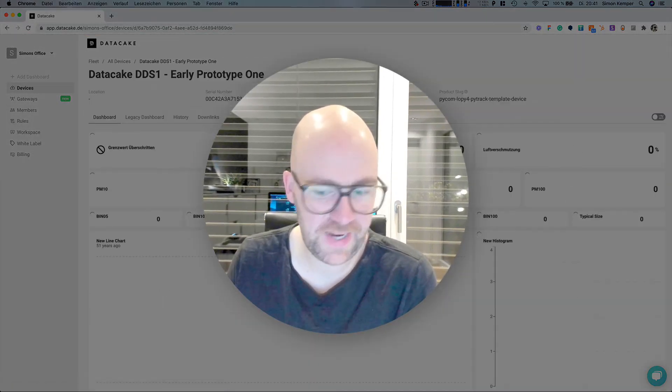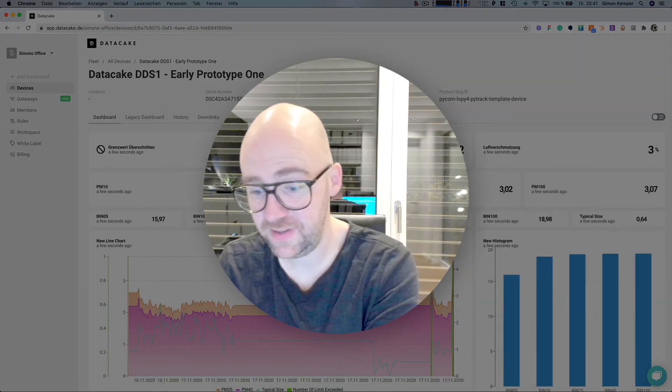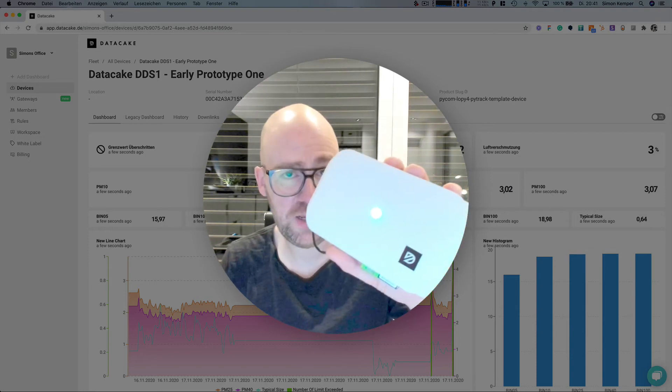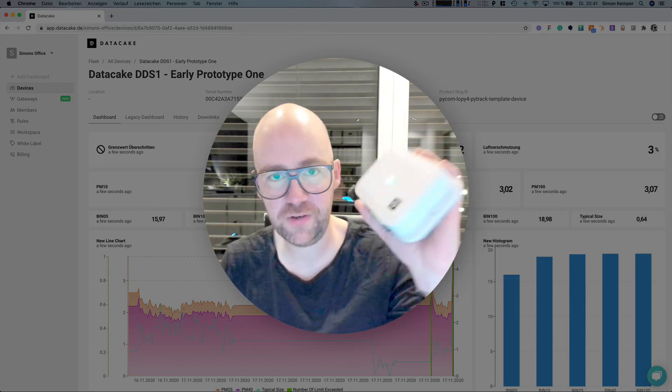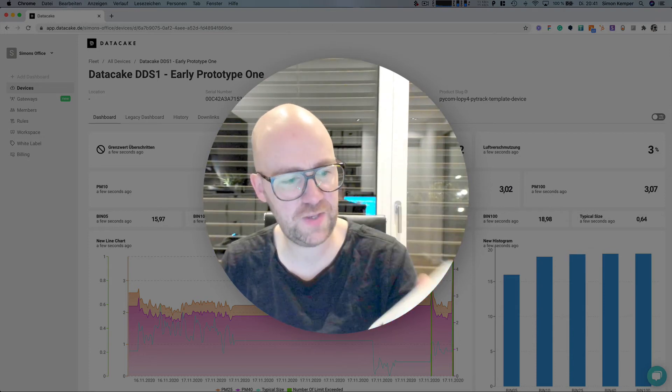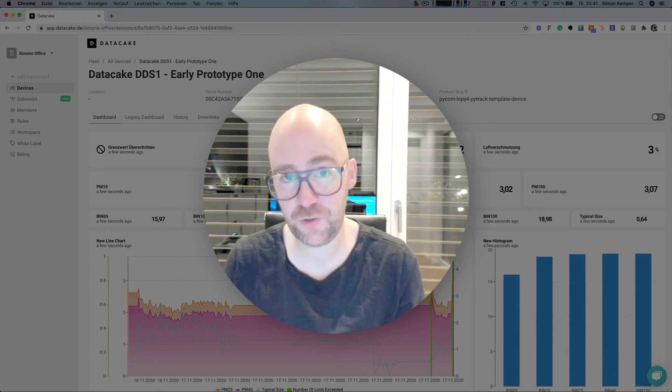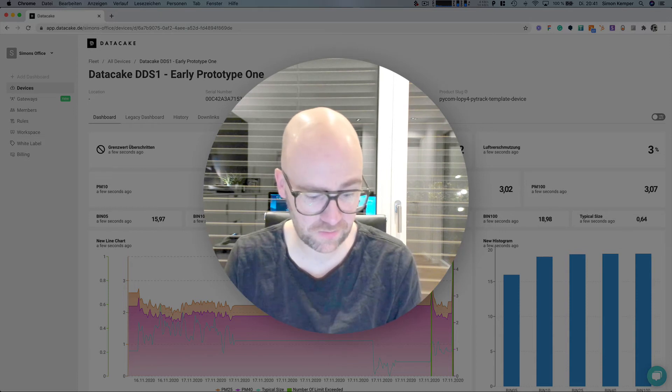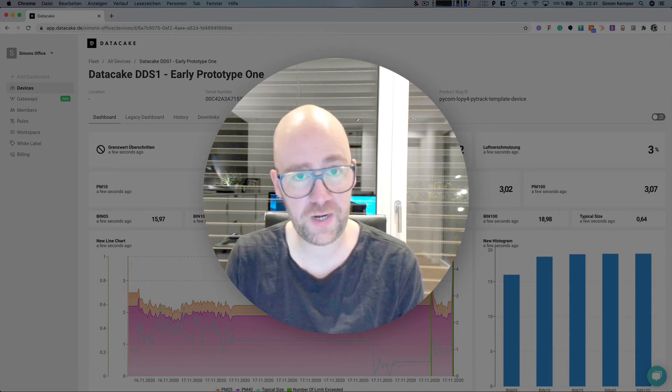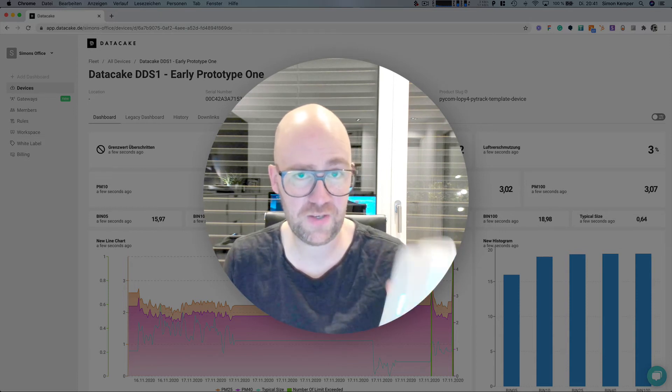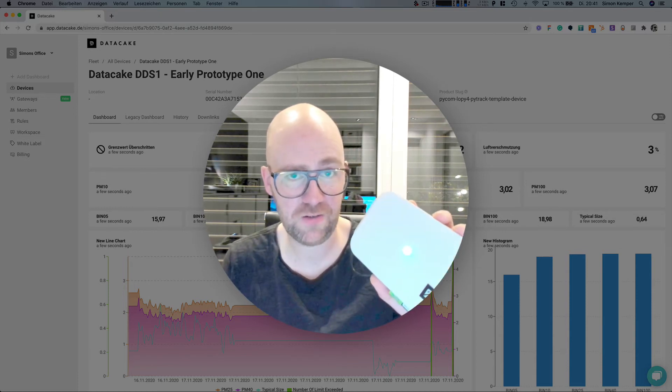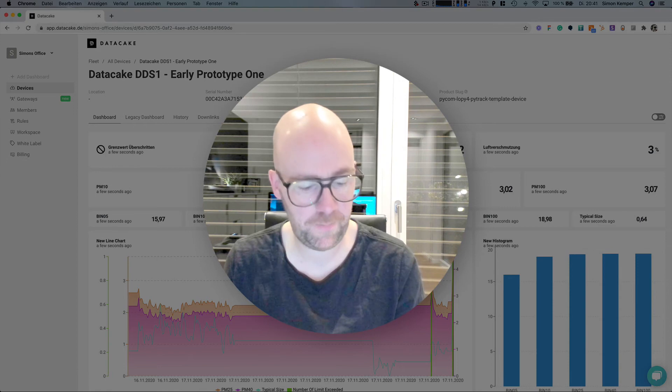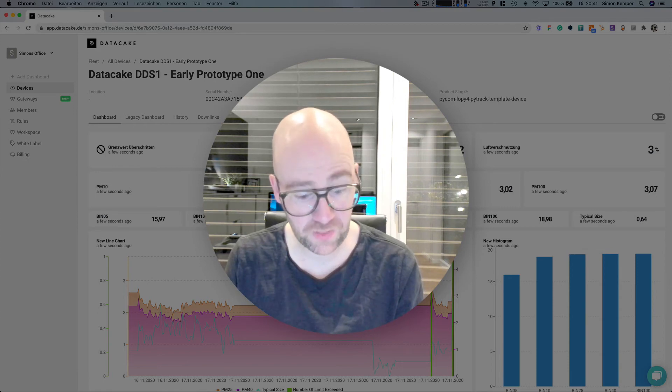So this is the update. We currently have ordered 20 of these devices for first tests and there are some customers who already received one of these devices because we are going to test them in the field.